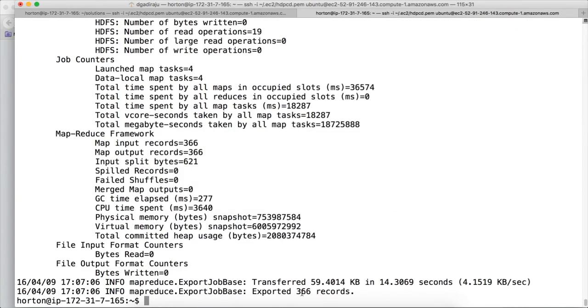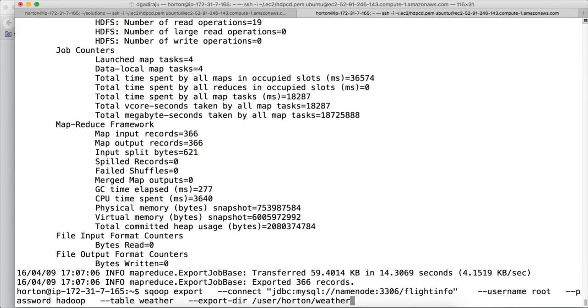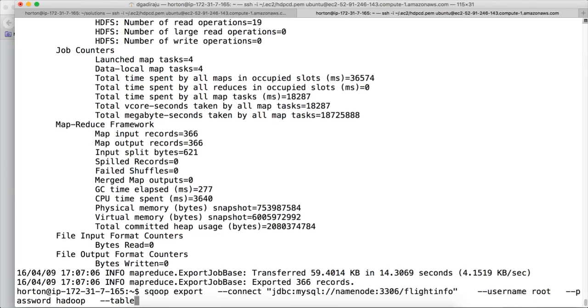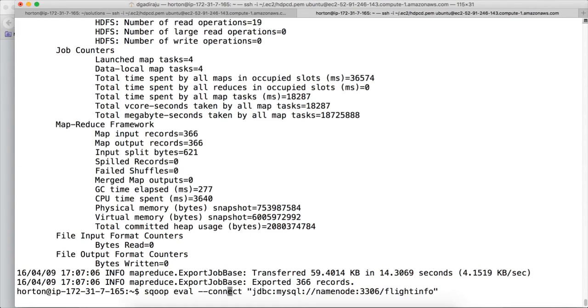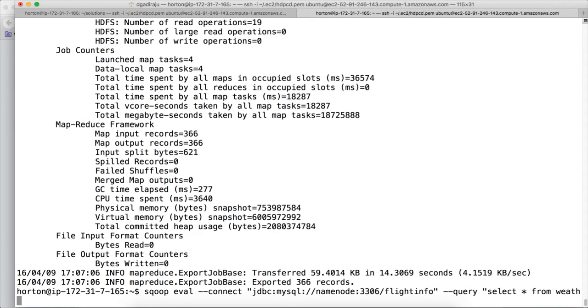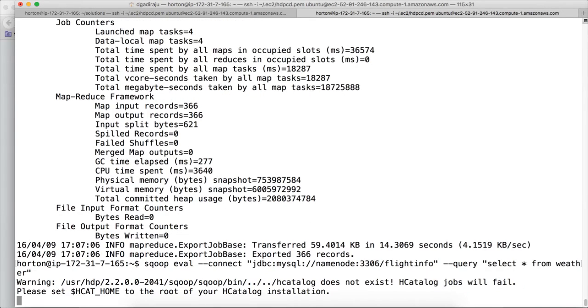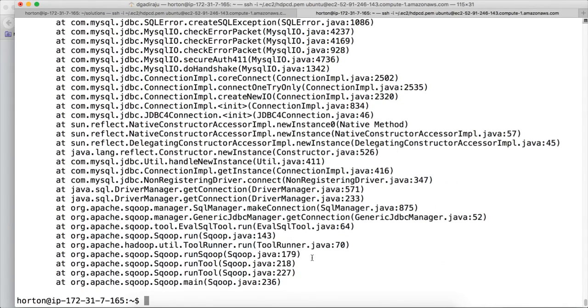You can see there are 366 records that are exported. If you want to validate, you can do sqoop eval or you can also connect to the MySQL database on namenode and get the results. So this is how you can actually run the eval command.